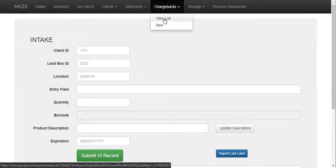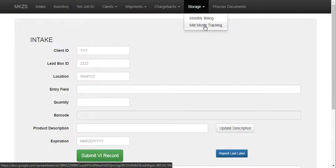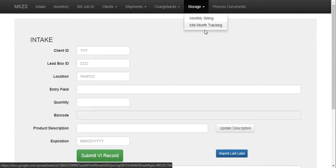This is our way to track chargebacks and then we have monthly storage billing or mid-month tracking of storage if items leave our warehouse mid-month like two weeks worth of storage or three weeks worth of storage for example.